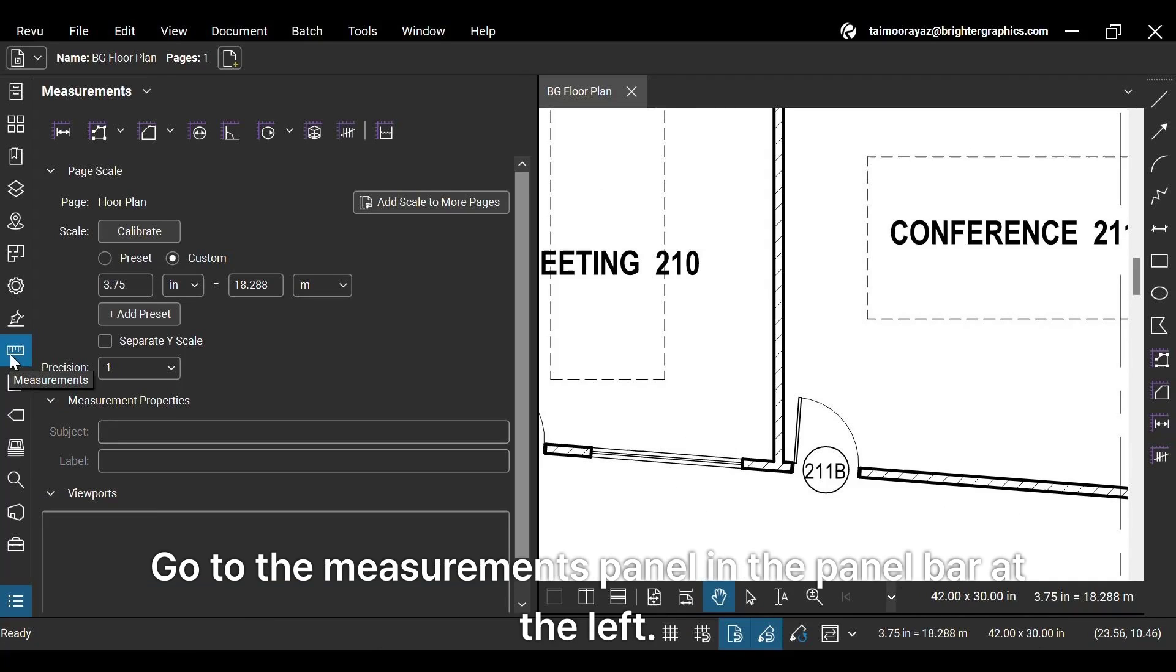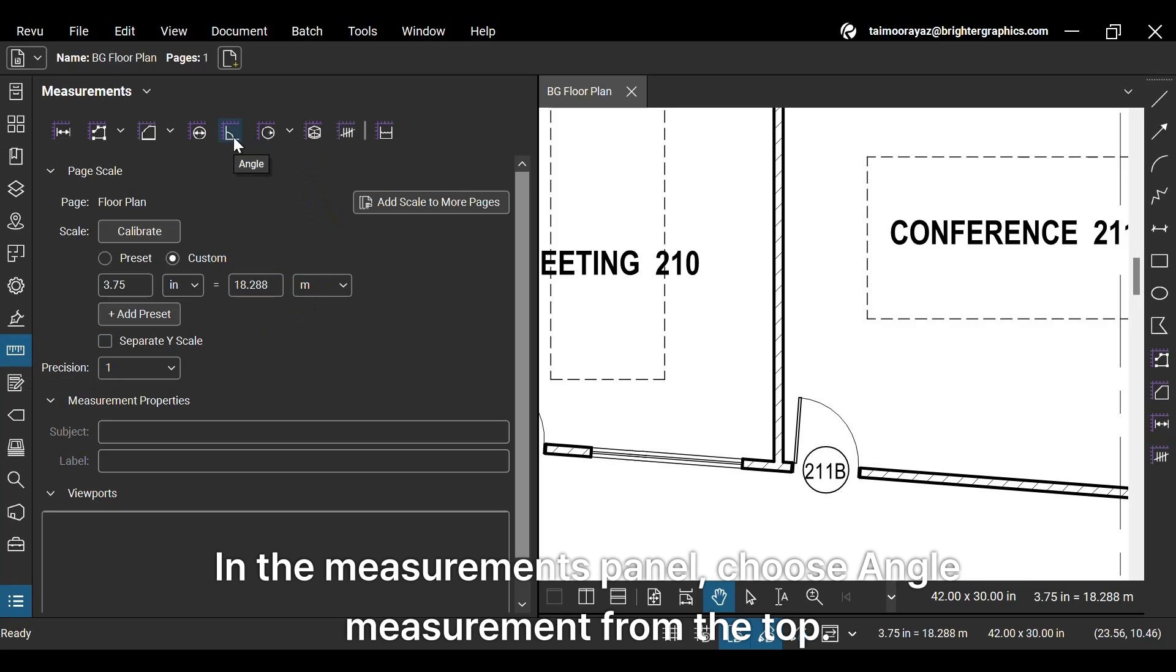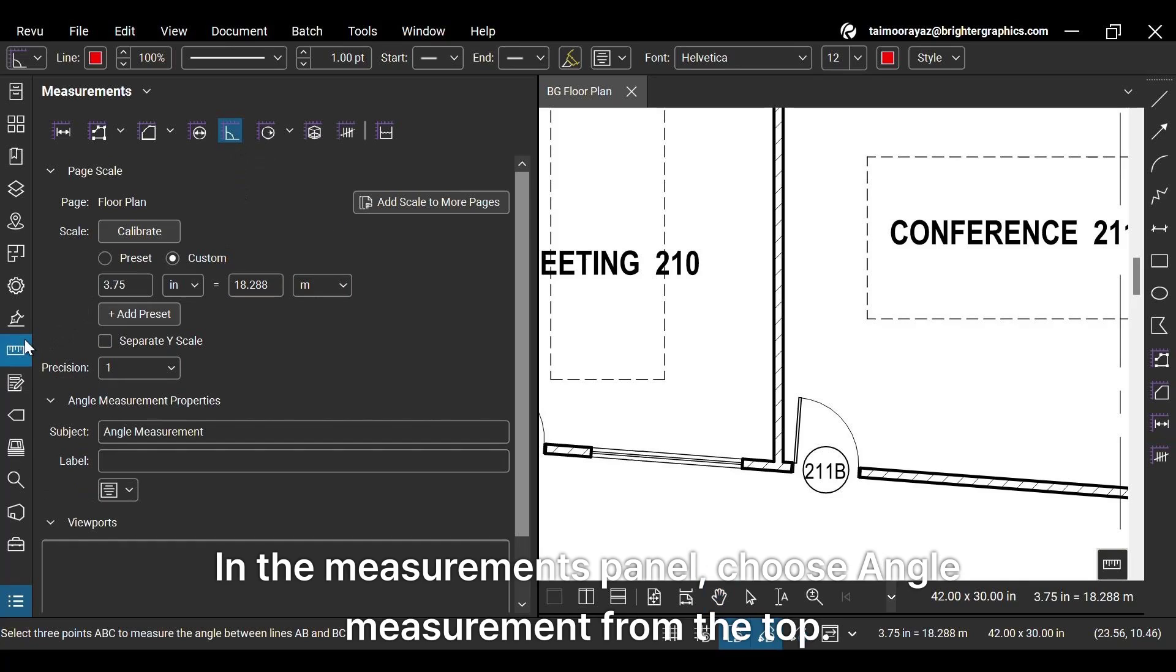Go to the Measurements panel in the panel bar at the left. In the Measurements panel, choose Angle Measurement from the top.